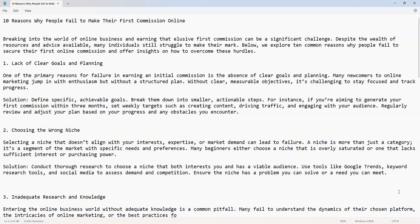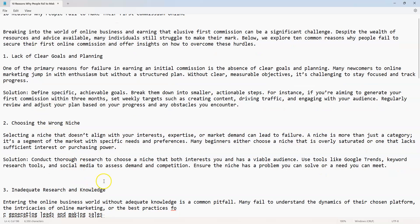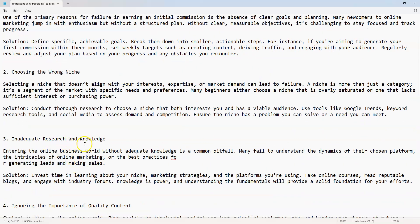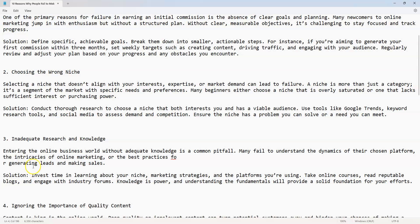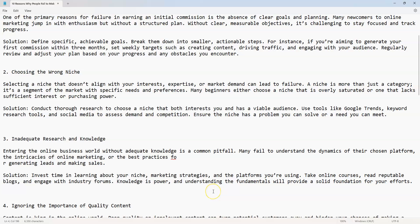Number three: inadequate research and knowledge. Entering the online business world without adequate knowledge is a common pitfall. Many fail to understand the dynamics of their chosen platform, the intricacies of online marketing, or the best practices for generating leads and making sales.